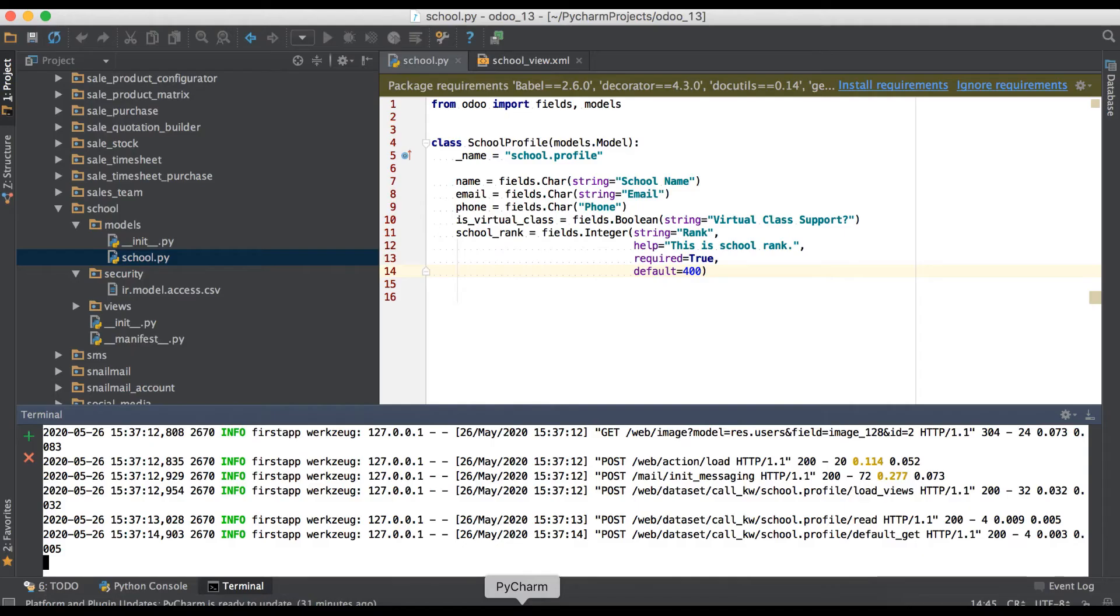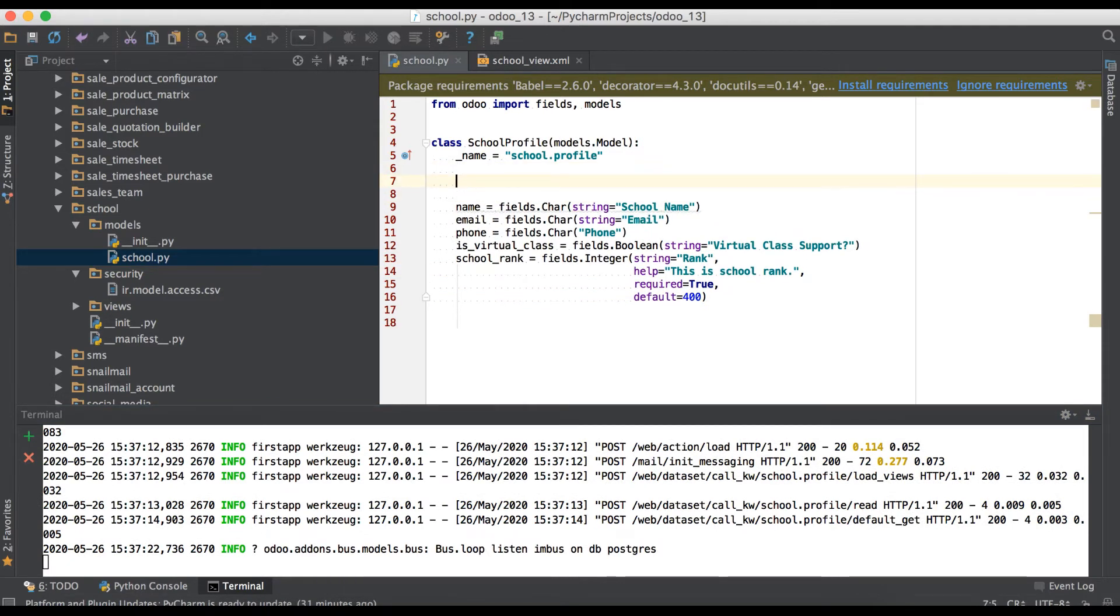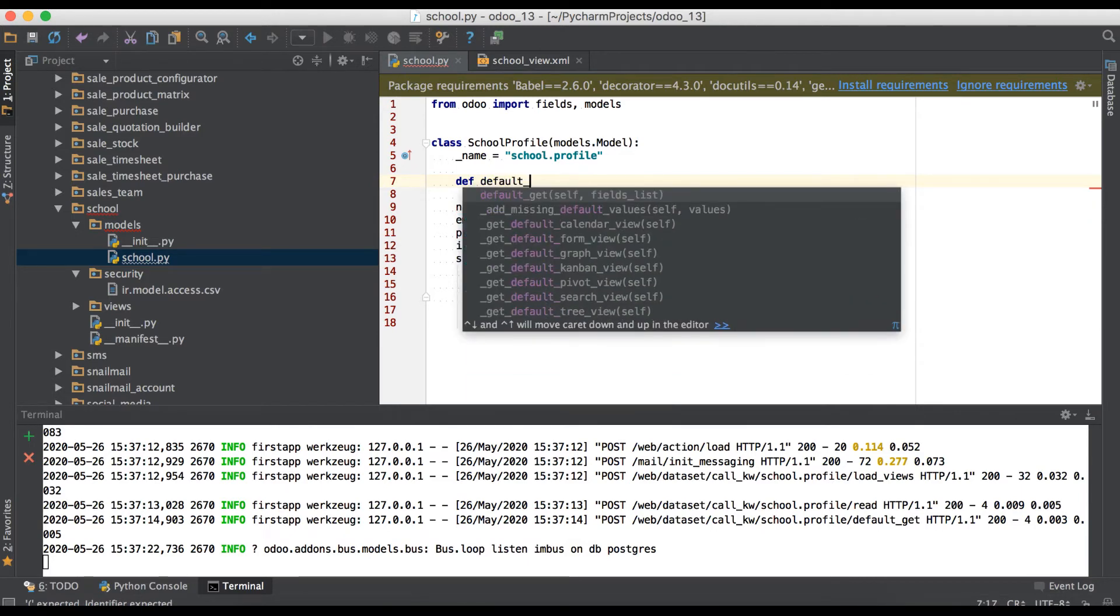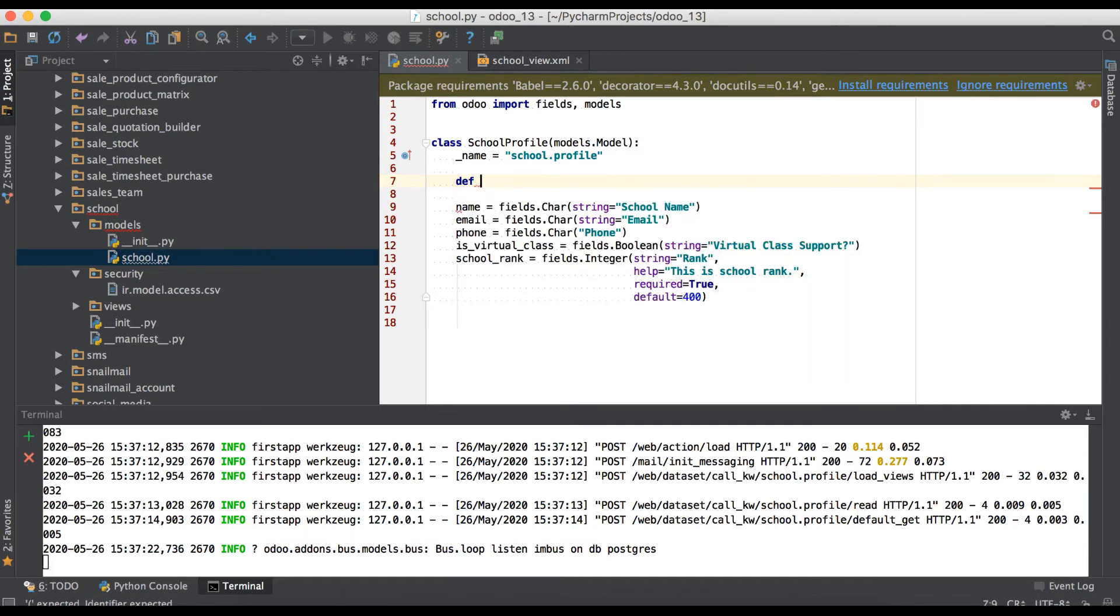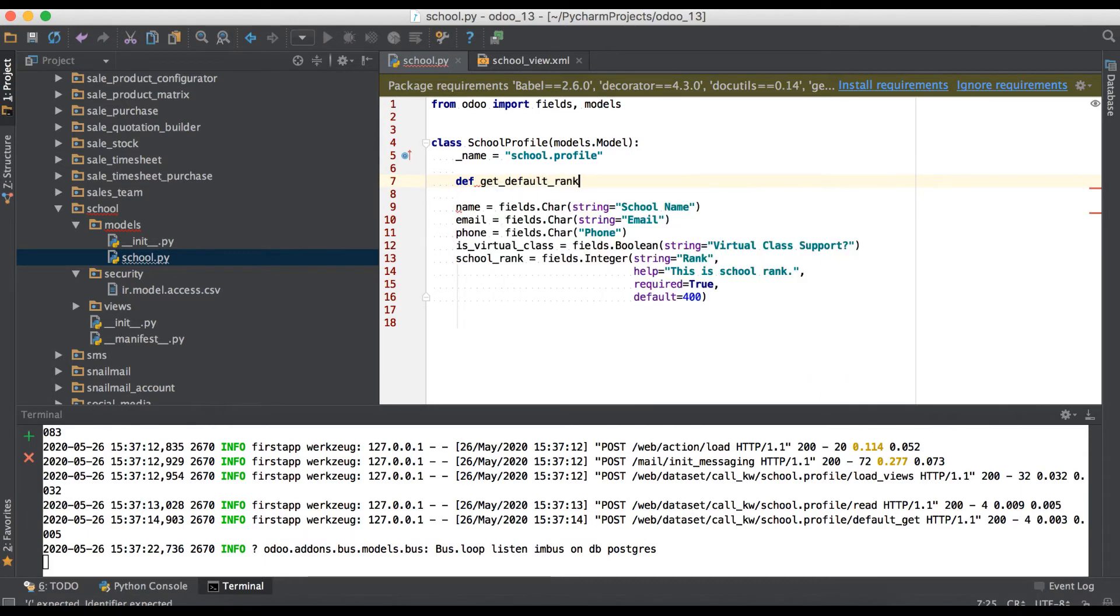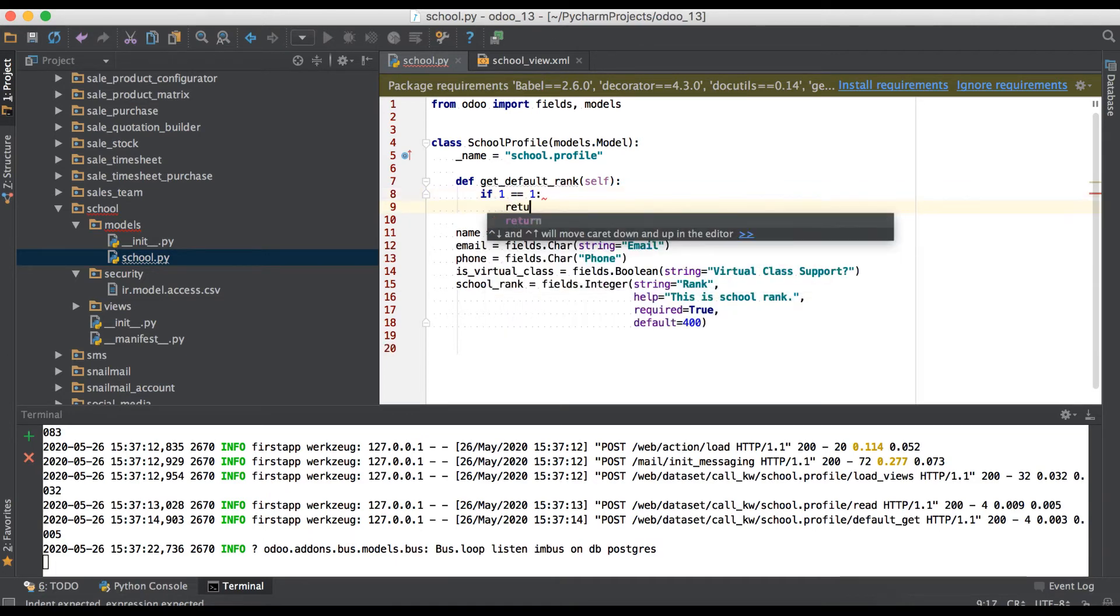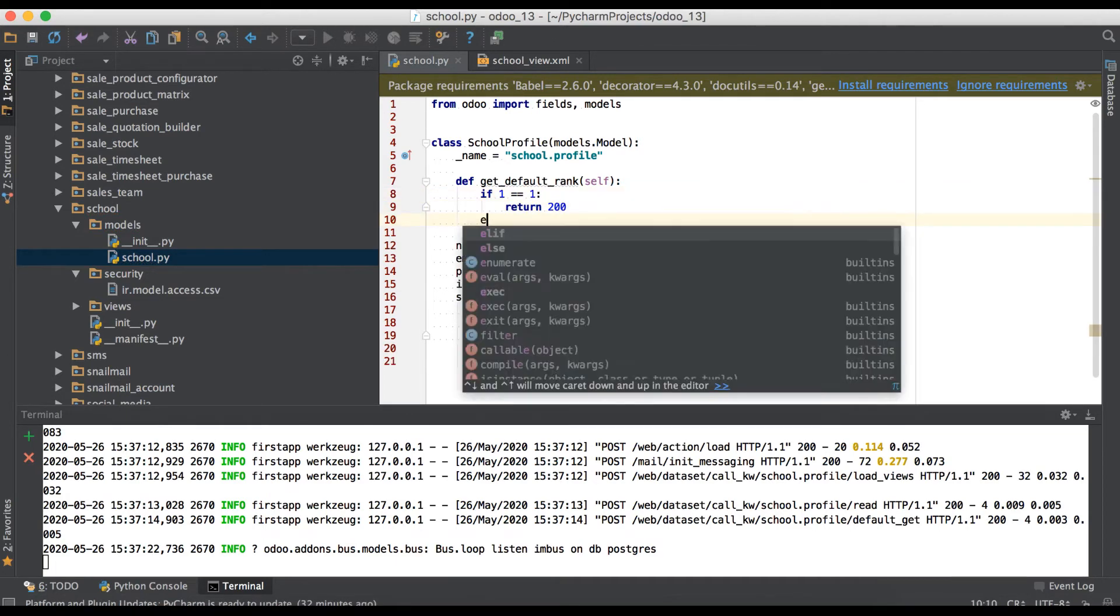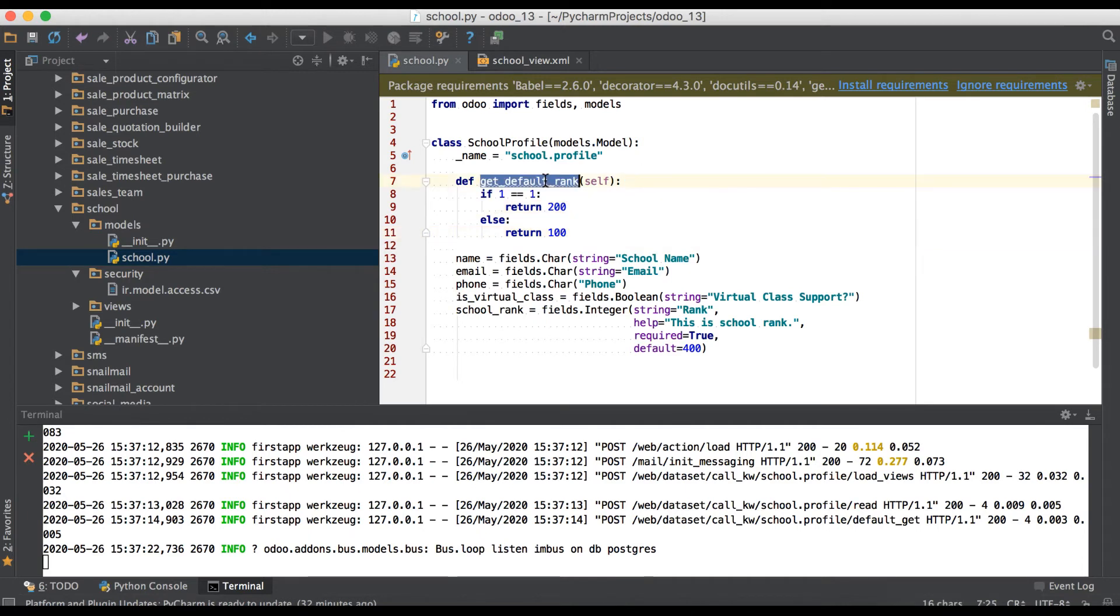And one more thing is we can also create one method and that method will call in default. So let's see how it will do it. Create a function: if 1 equal to equal to 1, return 200, else return 100.